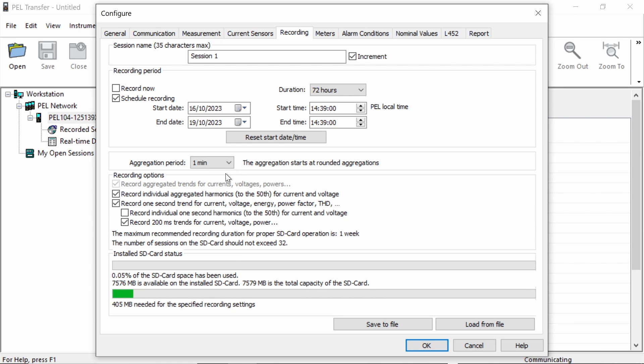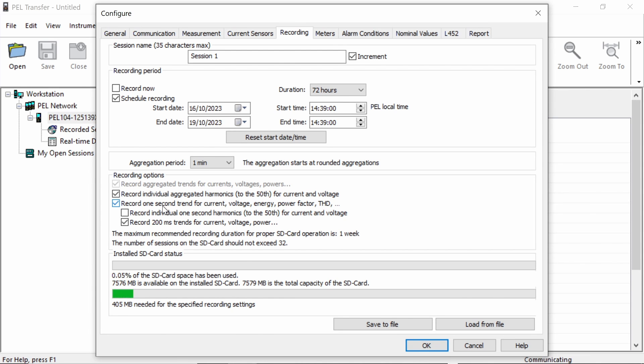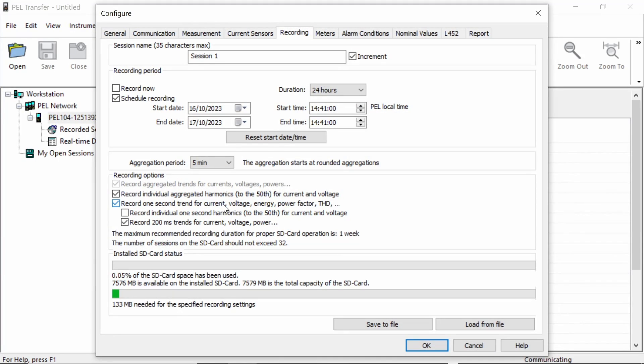Now below that, we've got options for the level of data that we actually want beyond just the standard aggregated data. So we can record individual harmonics for current and voltage if we wanted to up to the 50th harmonic. We can record one second trend data for things like current, voltage, energy and power factor. And this being the PEL 104, we can actually go down even below that to 0.2 of a second or 200 millisecond data should we want. So down at the bottom of the page, we've actually got two useful bars on here. So the first bar tells us how much memory has been used already on the SD card. And the second bar is telling us how much memory we would need to carry out the logging session. So this is a quick check for us to make sure before we carry out the logging session that we've got enough space left on our SD card.